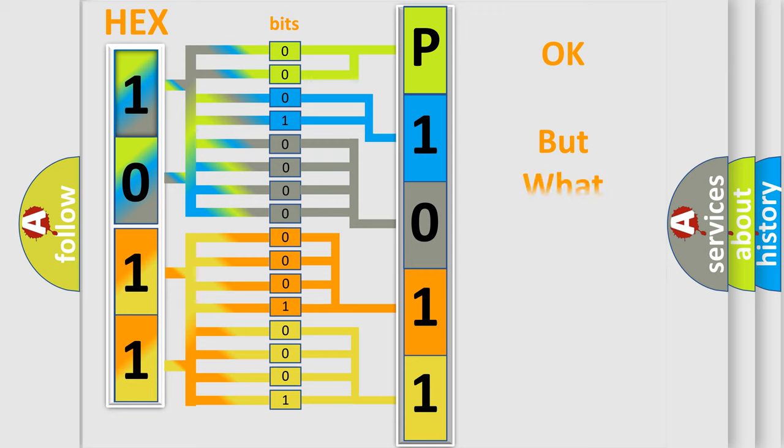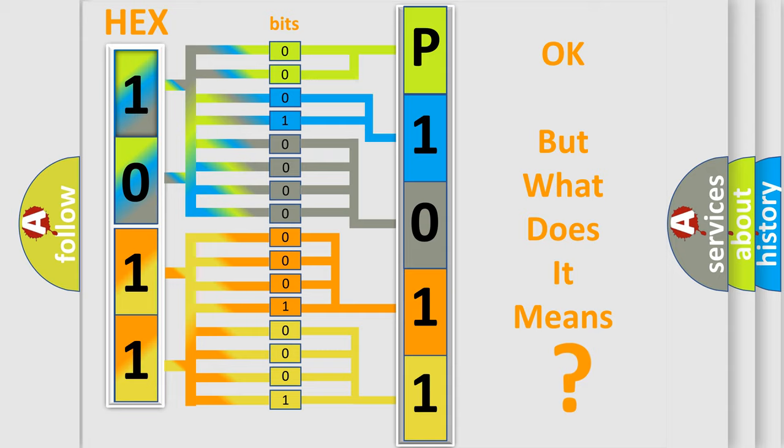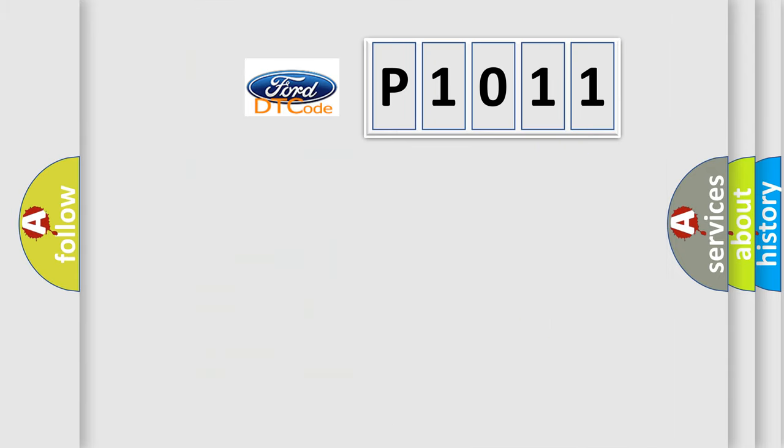The number itself does not make sense to us if we cannot assign information about it to what it actually expresses. So, what does the diagnostic trouble code P1011 interpret specifically